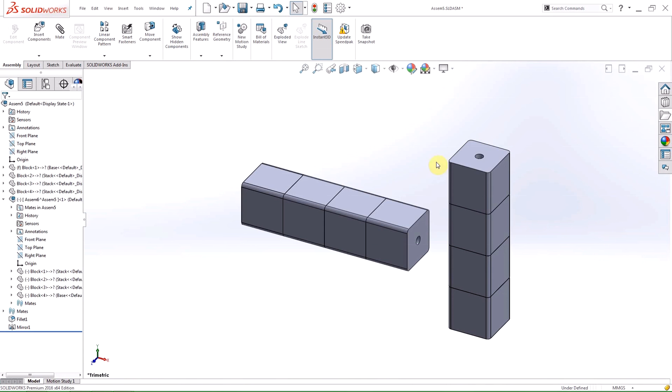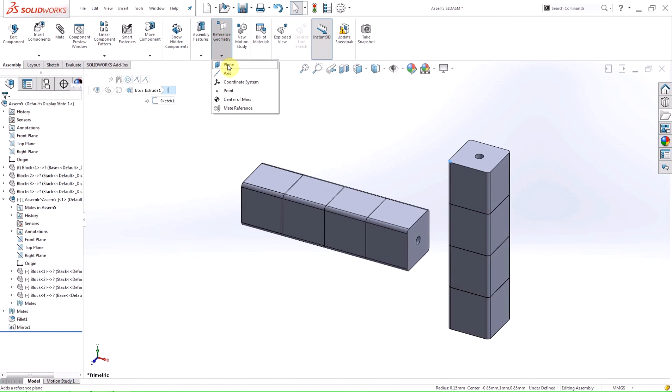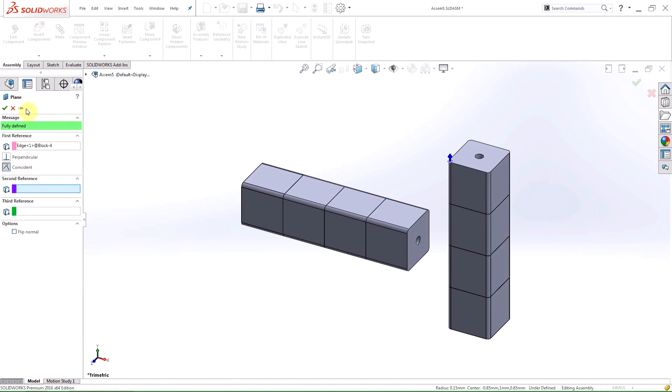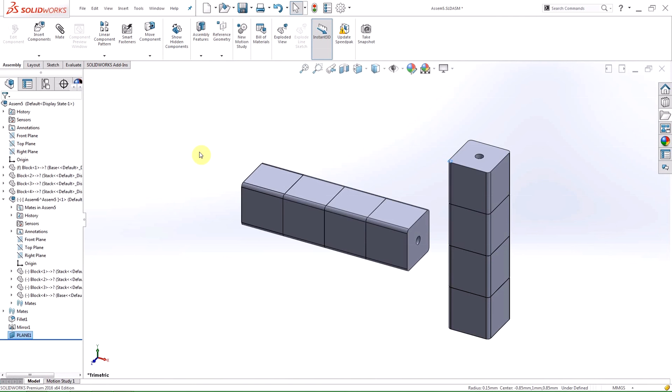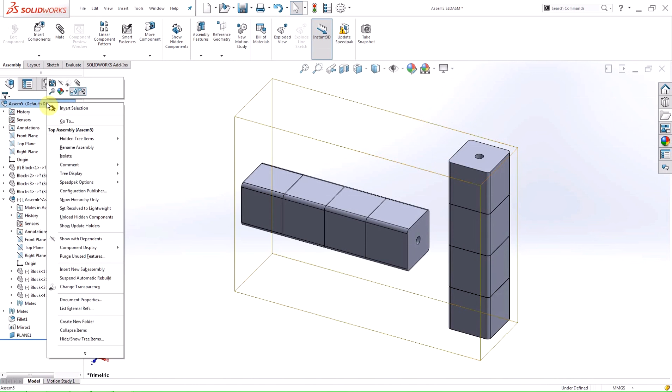After making your assembly, you can try to reduce the file size and speed up rebuild time by selectively deleting features and components that are suppressed in all configurations of the model, or removing unused reference geometry and sketches that have no child created. To access the command, you right click on the top level of the assembly in the feature manager design tree and select purge unused features.